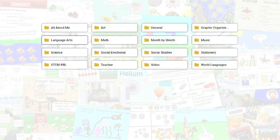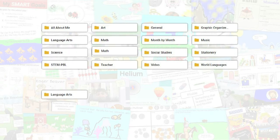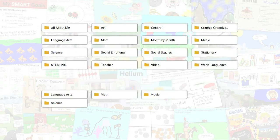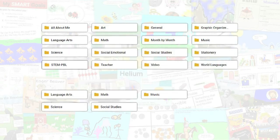Wixie includes thousands of standards-based templates and schools can create custom libraries based on their own curriculum.